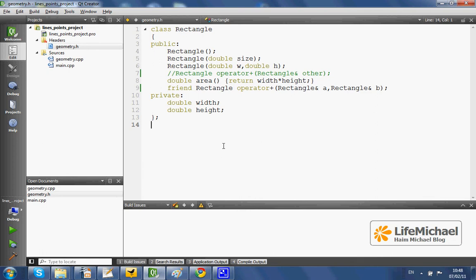We can overload the operator plus for a specific class by defining a global function which is a friend to the class rectangle.